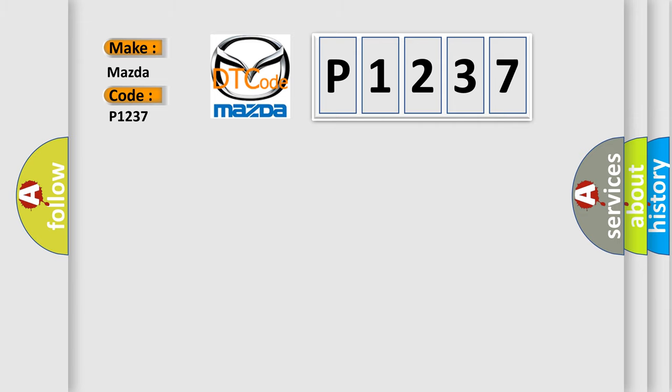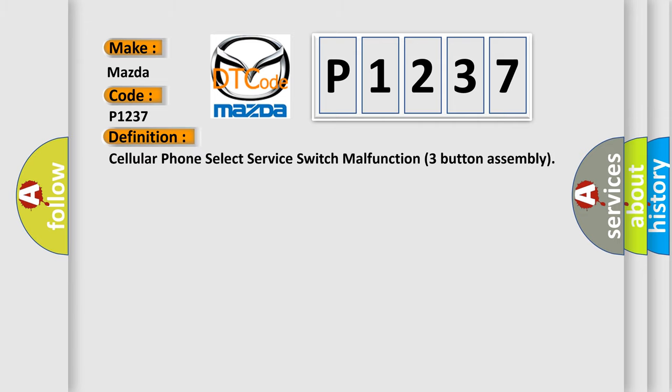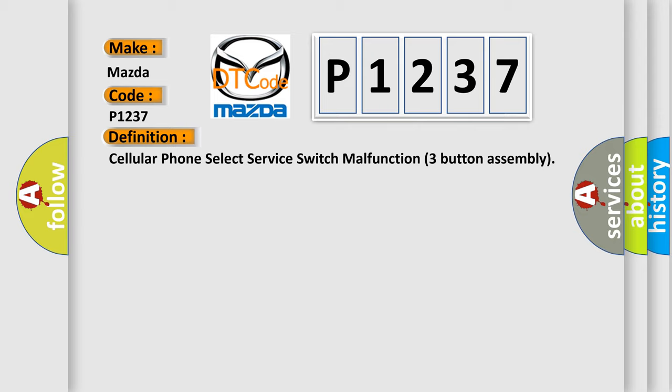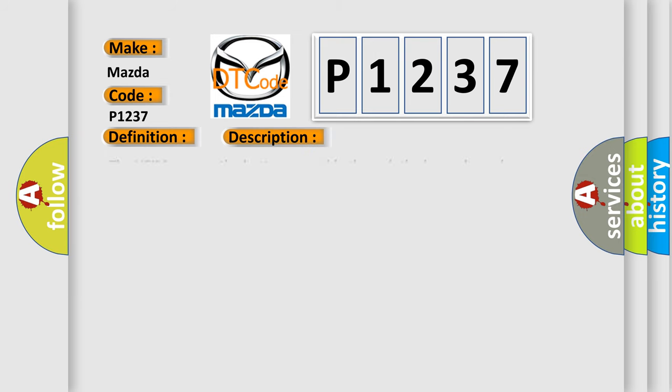The basic definition is Cellular Phone Select Server Switch Malfunction 3 Button Assembly. And now this is a short description of this DTC code.